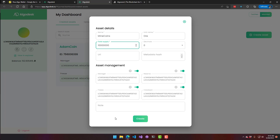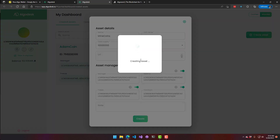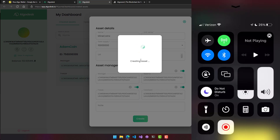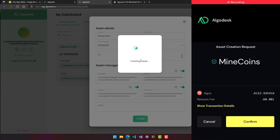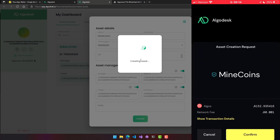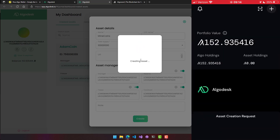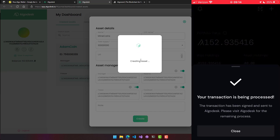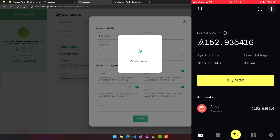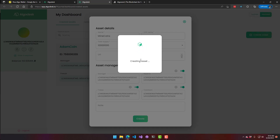Creating the asset requires a small amount of ALGO. We click 'Create' and that triggers 'Create Asset.' On our Pera wallet it's going to prompt us to confirm. You can see there's a small network fee for doing this. We confirm and say 'Are you sure,' and now our transaction is being processed.